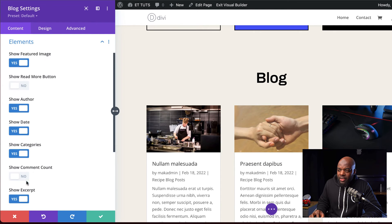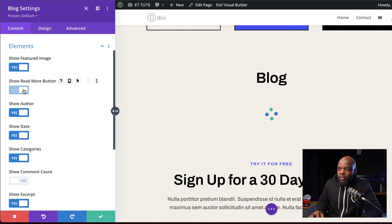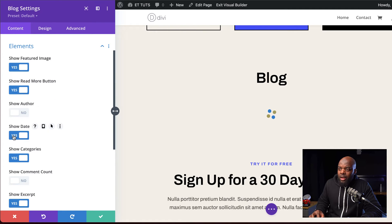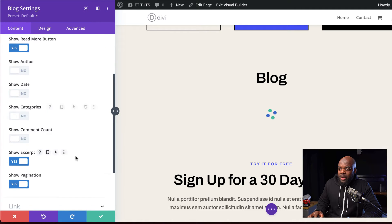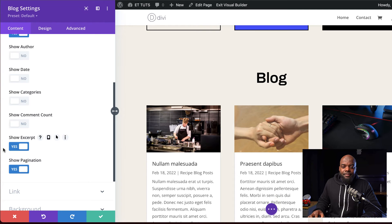Next, we're going to come over here to elements. First of all, we're going to activate our read more button and then disable show author. We're also going to disable show date and categories. But all the way down here, we need to make sure show excerpt is set to yes, and show pagination is set to no.